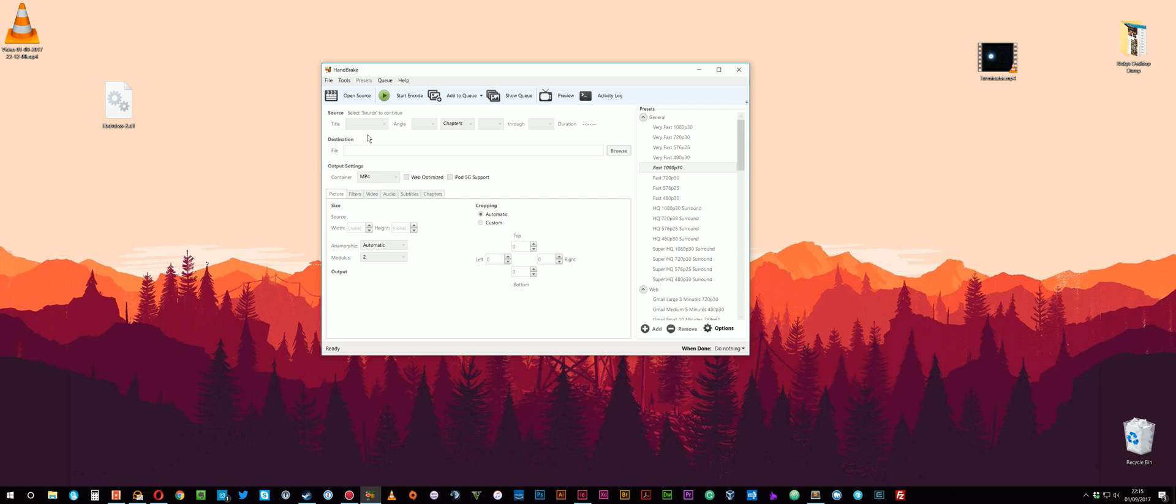So imagine it's read through the DVD. HandBrake's pretty good and it'll detect the largest file and know that that's the film. Because a DVD is generally made up of quite a few different things. It'll have the intro sequence, the menus and stuff. So generally speaking, all the films that I've done, it's detected what is the film.